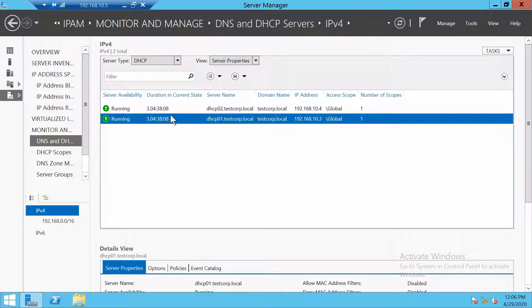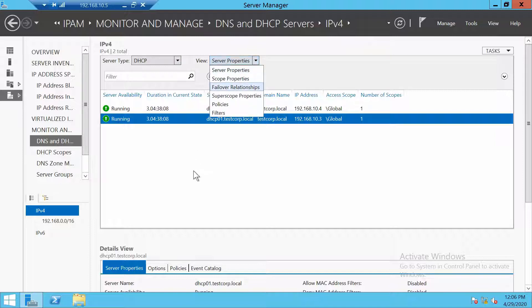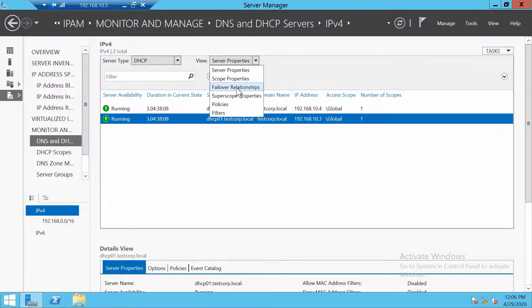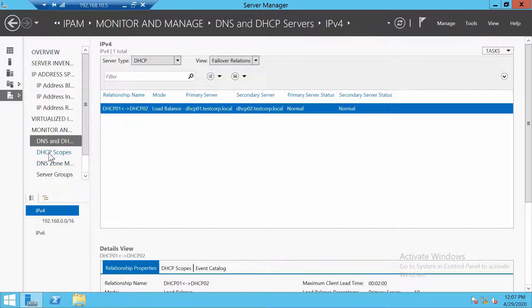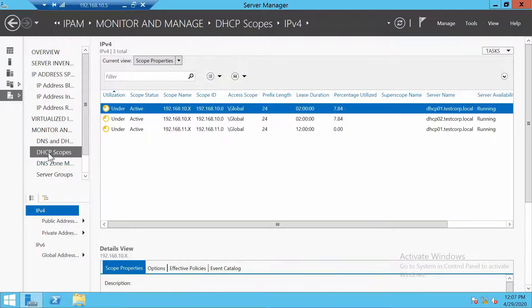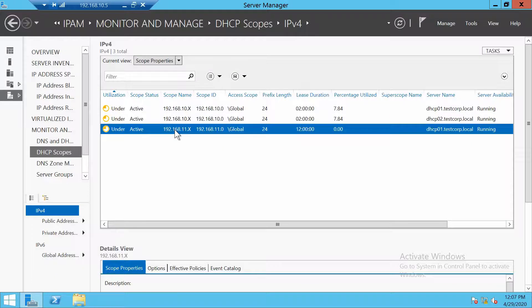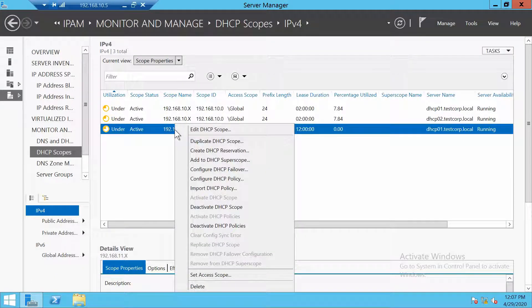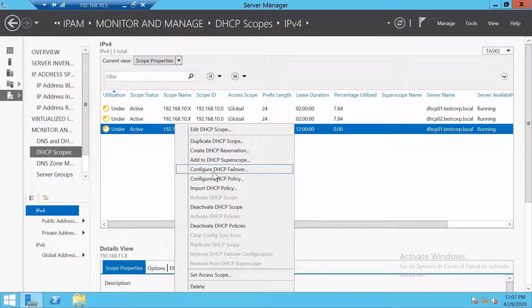Now that we have a scope, why not also add it to our failover relationship, which we can do directly from IPAM because we are on 2012 R2. So let's go to DHCP scopes, find the scope that we want, right click and go to configure DHCP failover.